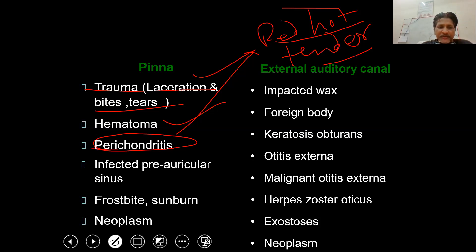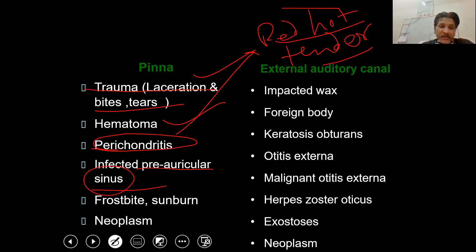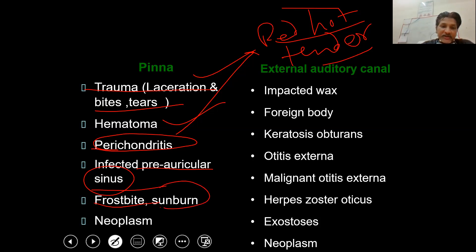Next is an infected pre-auricular sinus, which is a congenital pathology involving a pit and a tract that goes deep down even to the parotid fascia. It is an epithelial tract with pseudopod-like projections — a congenital sinus formation. Next is temperature-related injury: a high temperature can lead to sunburn and a subzero temperature can lead to frostbite.